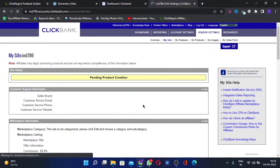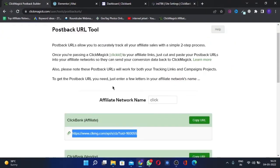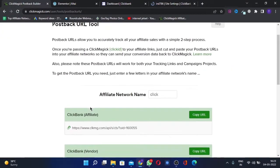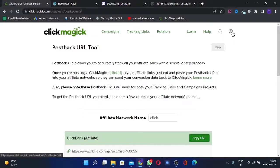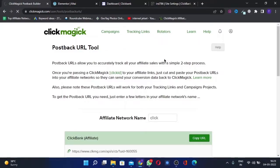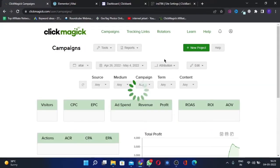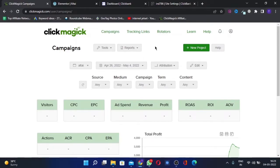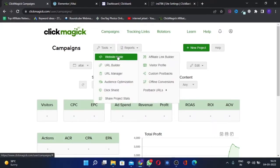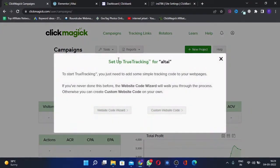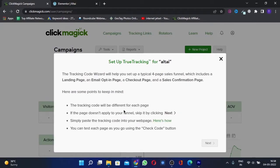Now what will happen is, whenever we get a sale, ClickBank will notify ClickMagic about the sale. Now we need to add a website code also on our landing page so that we can track the sales that are coming in, the keywords, and the ads and everything. For that, we'll go to Tools again.